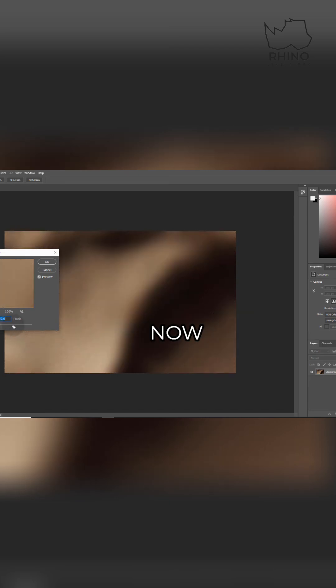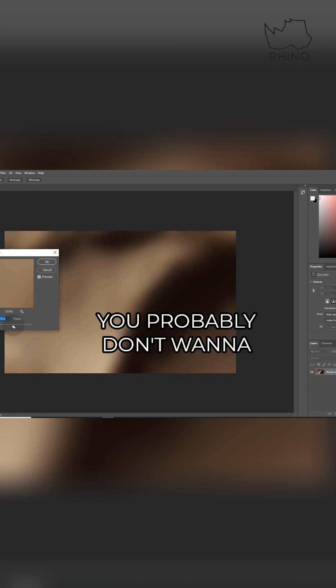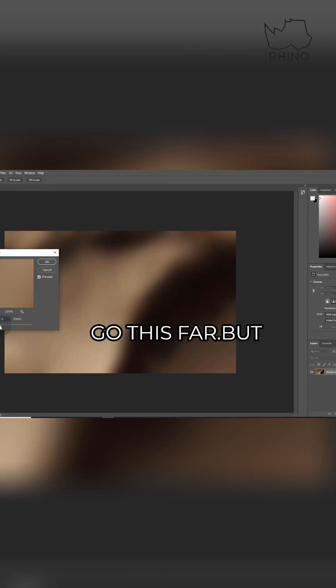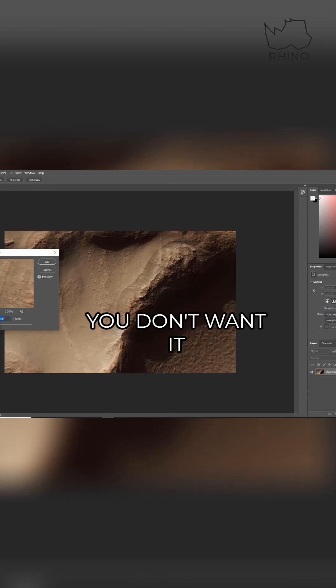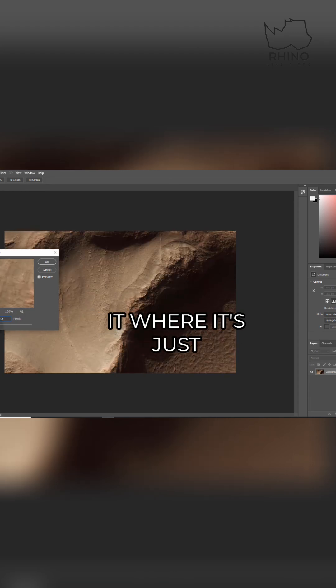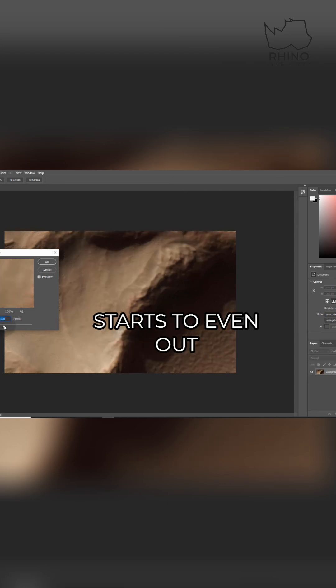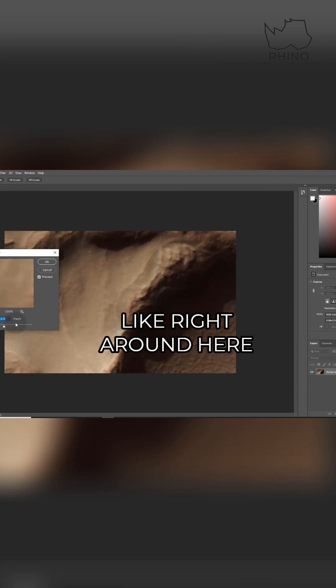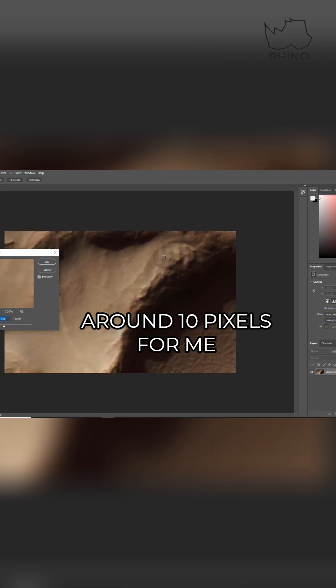Now there's a limit that you want to reach. You probably don't want to go this far, but you don't want it to be this stark either. So you probably want it where it's just fuzzy enough where it starts to even out some of those details, right around here on 10 pixels for me.